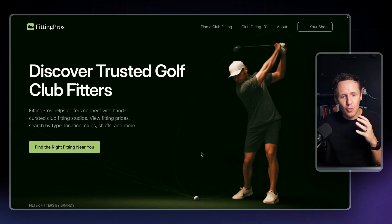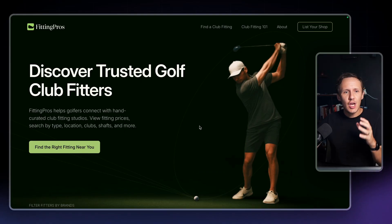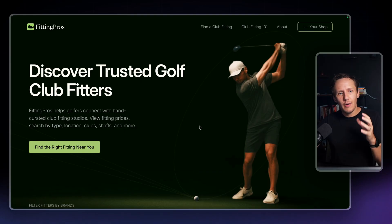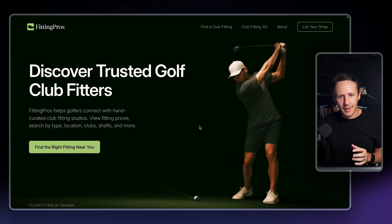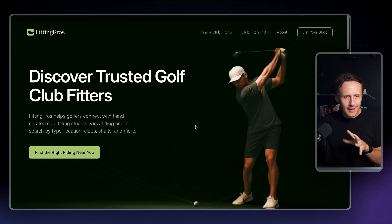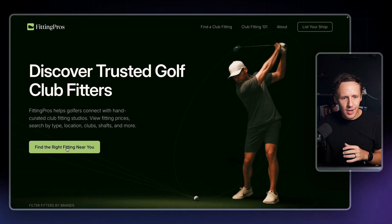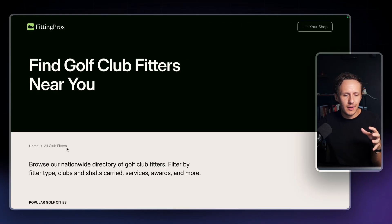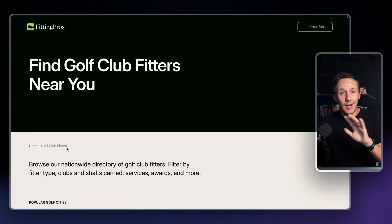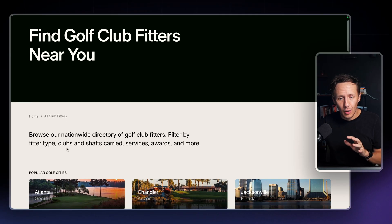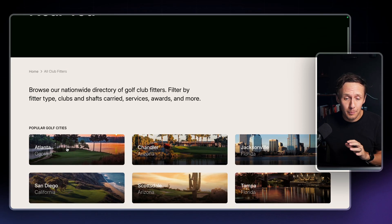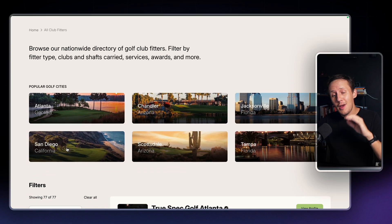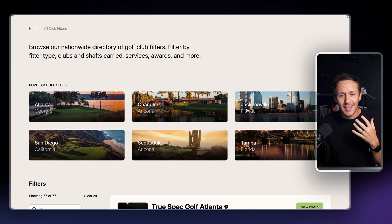I want to give a shoutout to one of our community members that recently launched their directory: John from Fittings Pro. Fittings Pro is a directory that helps you find golf club fitters near you. I'll say straight off the bat, I know nothing about golf.